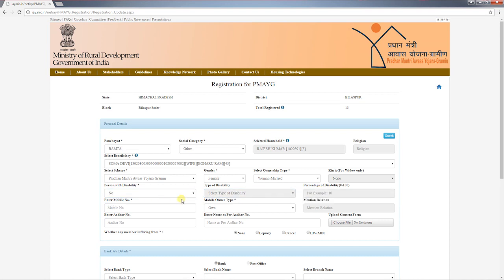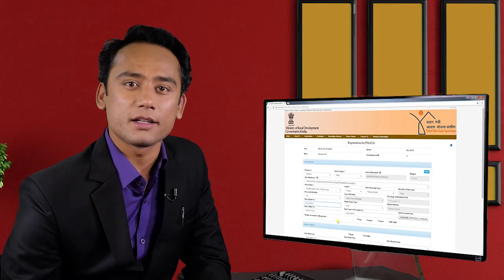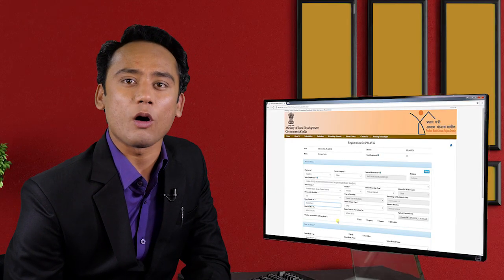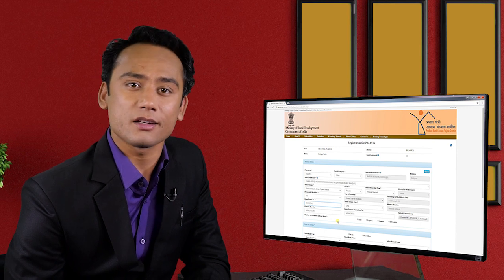Select whether the beneficiary has any disability. If yes, select the type of disability and fill in the percentage of disability. Enter the mobile number and select mobile ownership type. If the mobile number entered belongs to the beneficiary, make sure the number is unique — that is, it has not been used for PMAYG registration before — else the system will not accept the form.